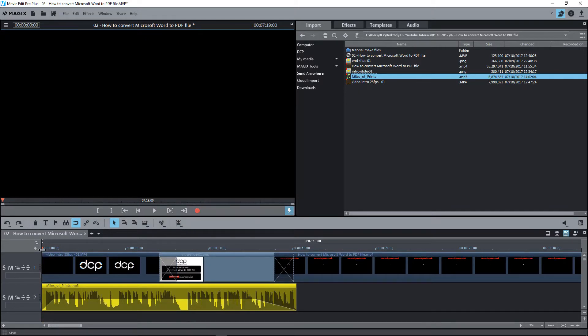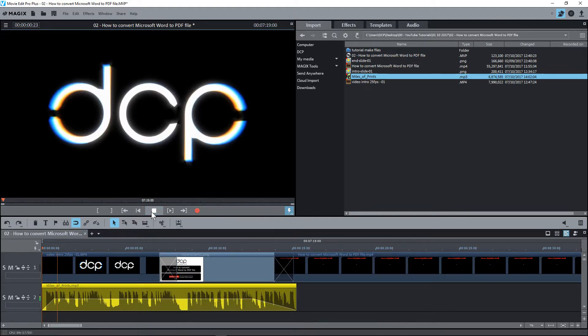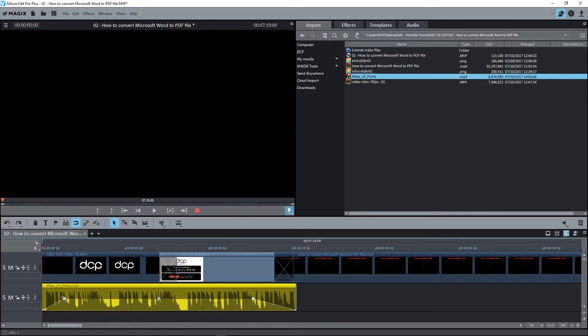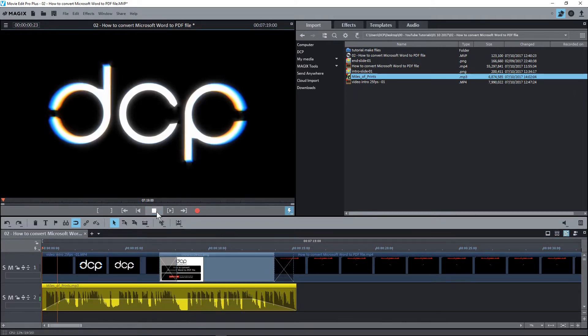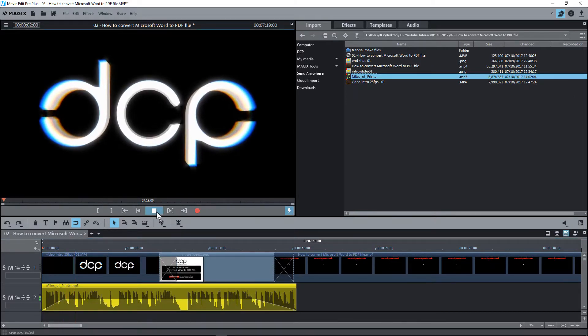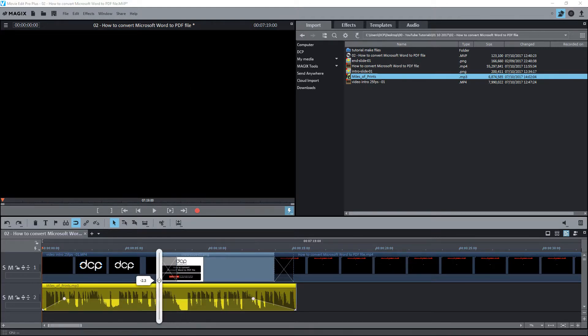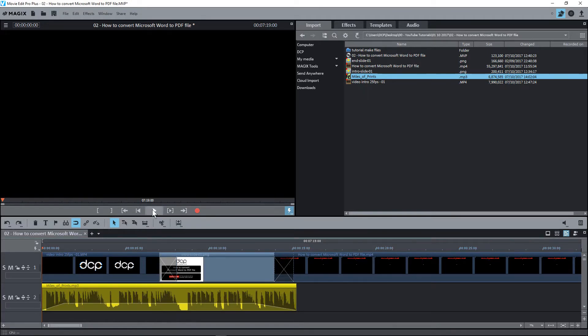We'll click the play button and we probably want that to fade in a bit more, something like that. The audio is a bit loud, so we're going to click here and drag it down a little bit to reduce the volume, say to something like this.